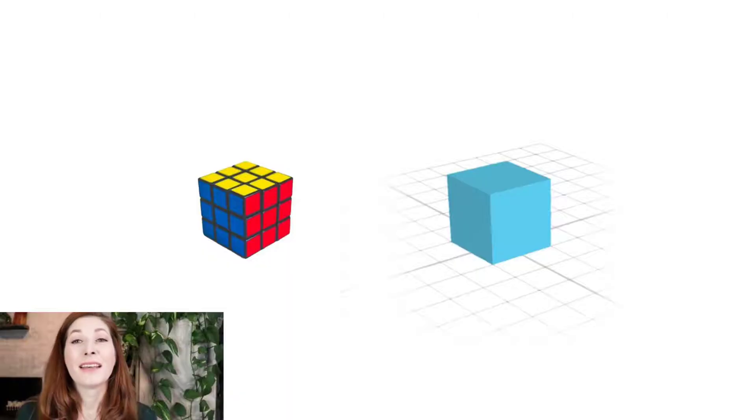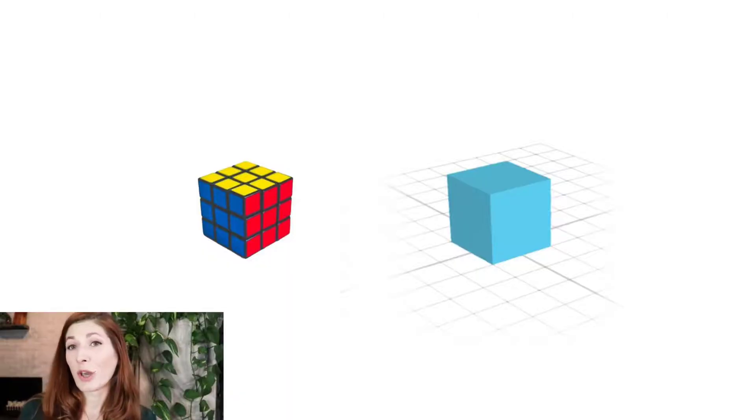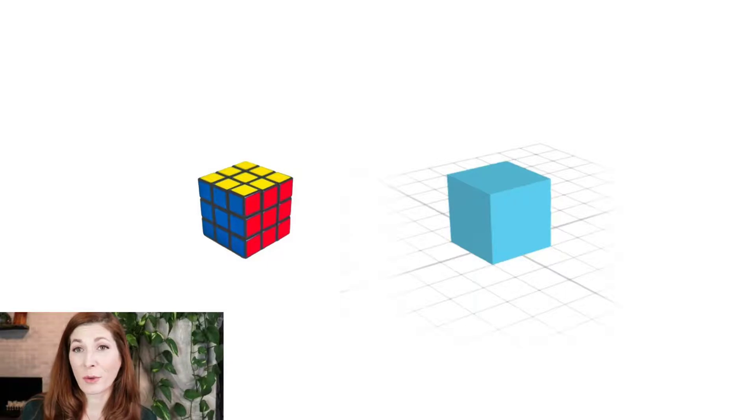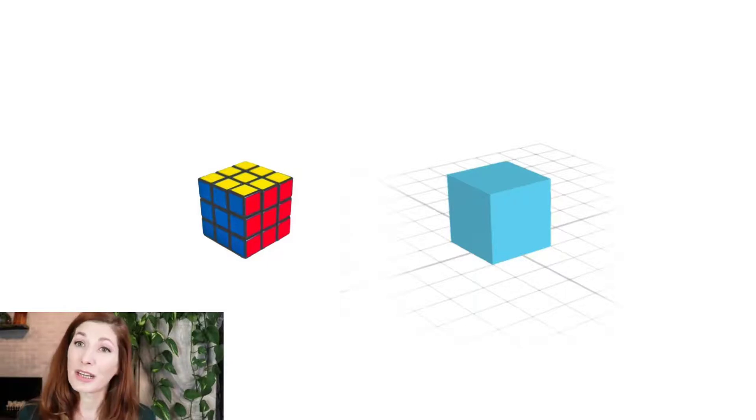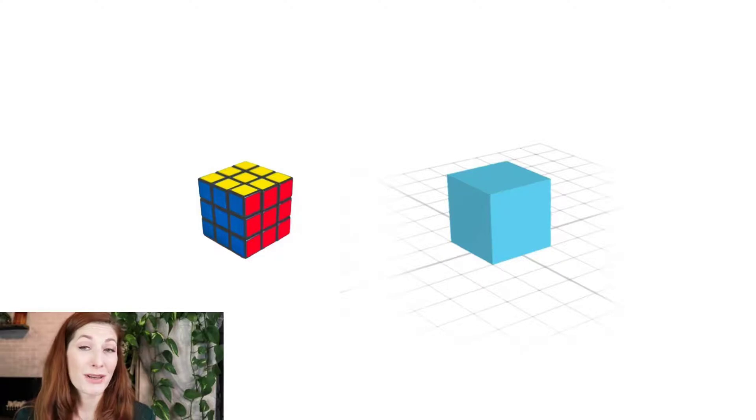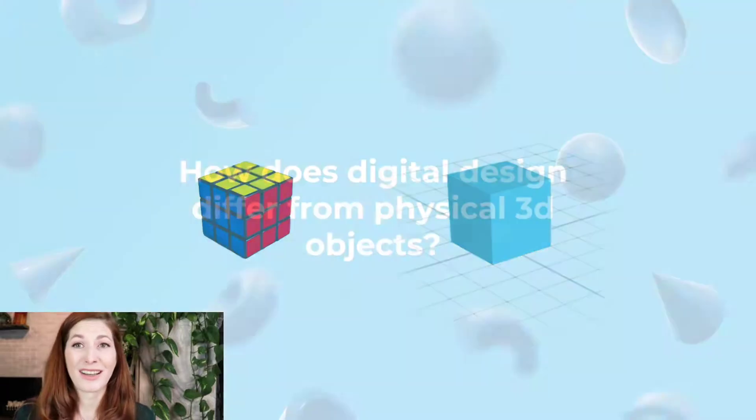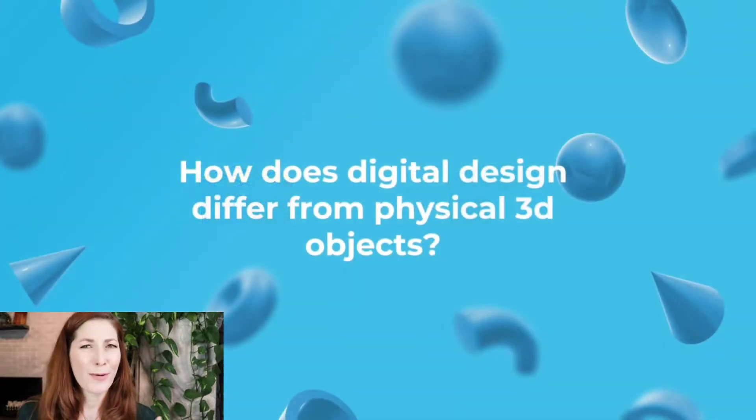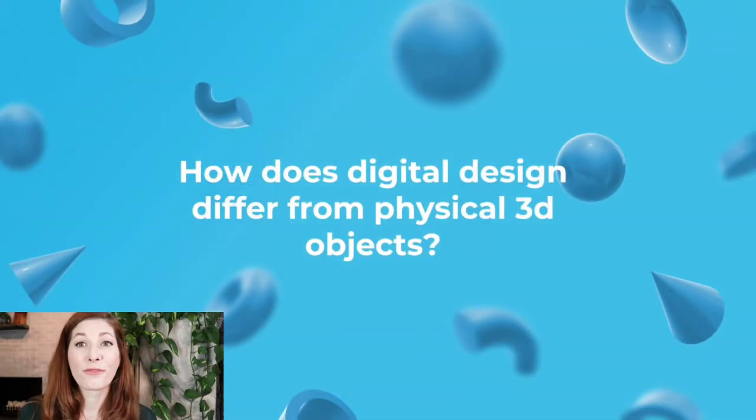Now let's take it a step further. Since you'll be working with CAD software, you need to understand the distinction between physical and digital 3D objects. So how does digital design differ from physical 3D objects?